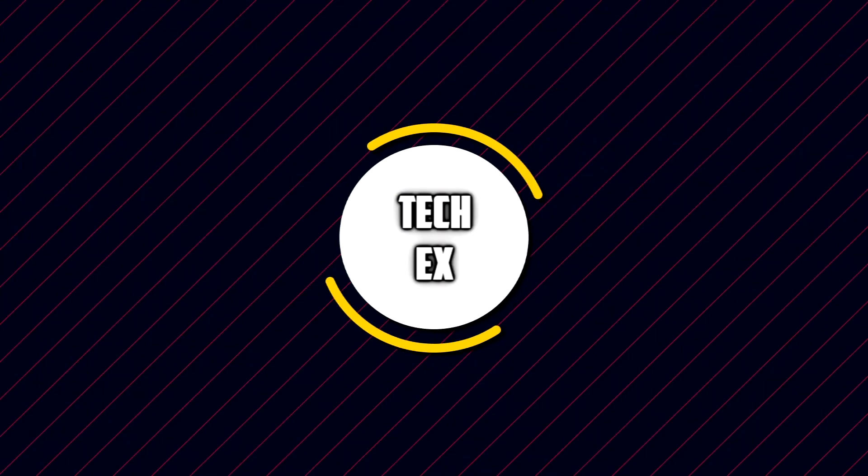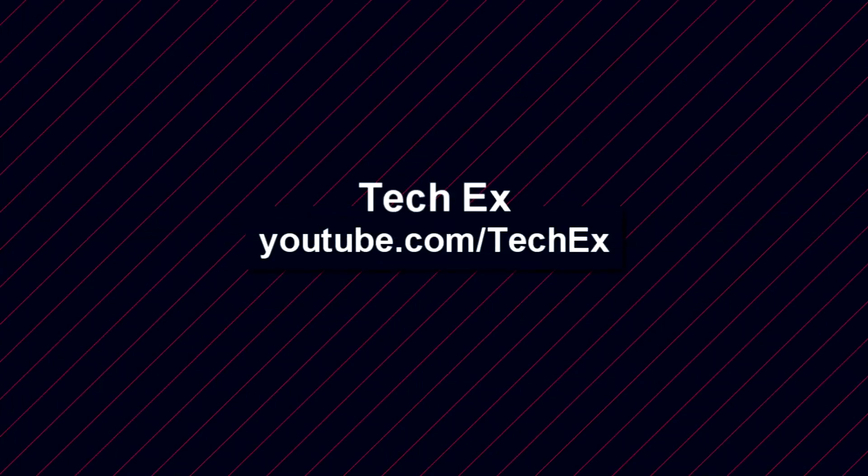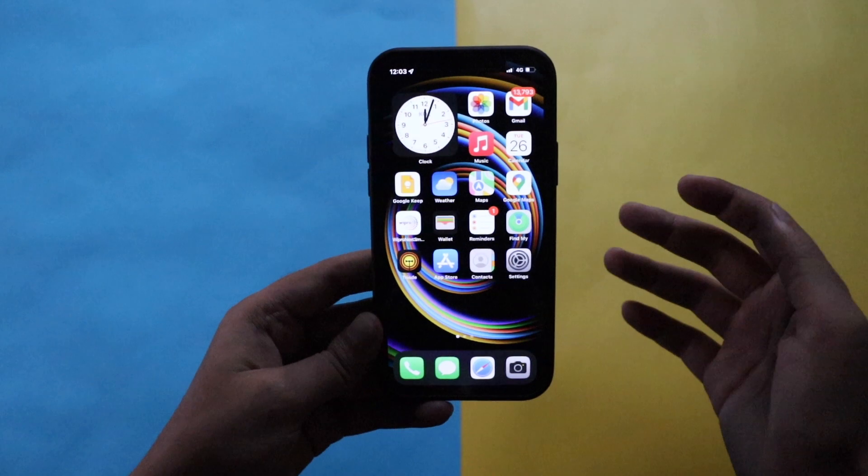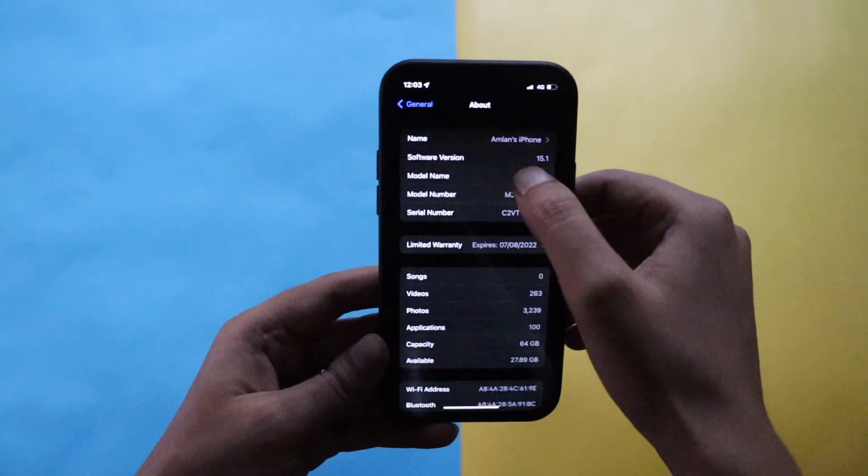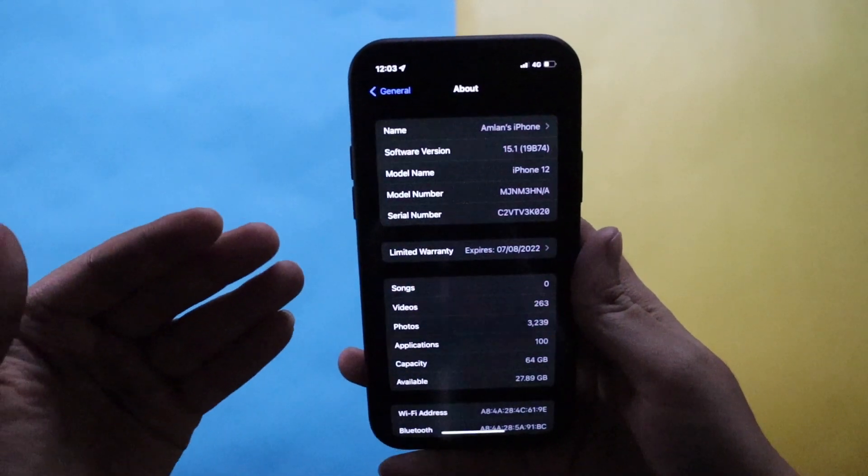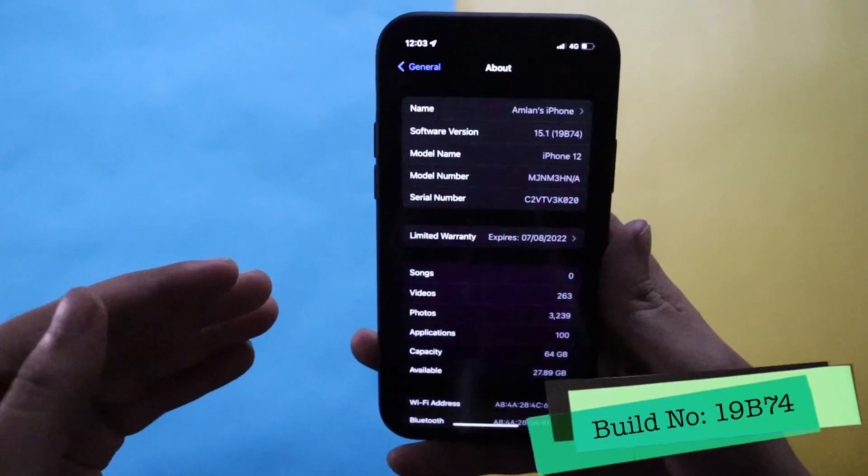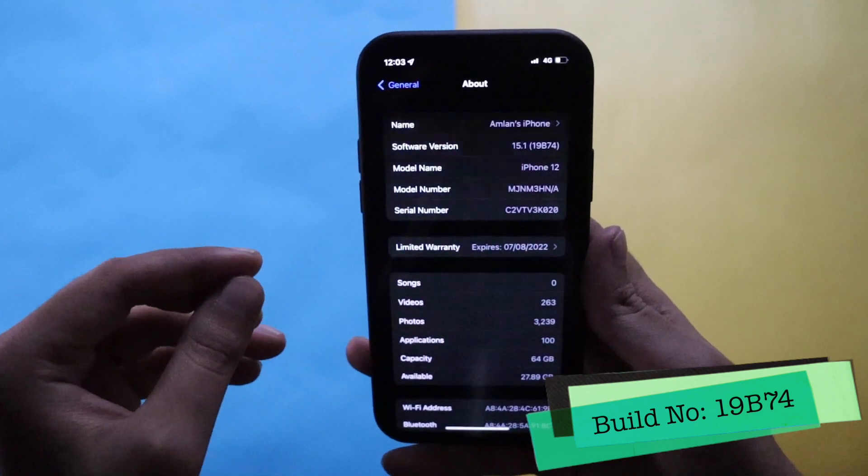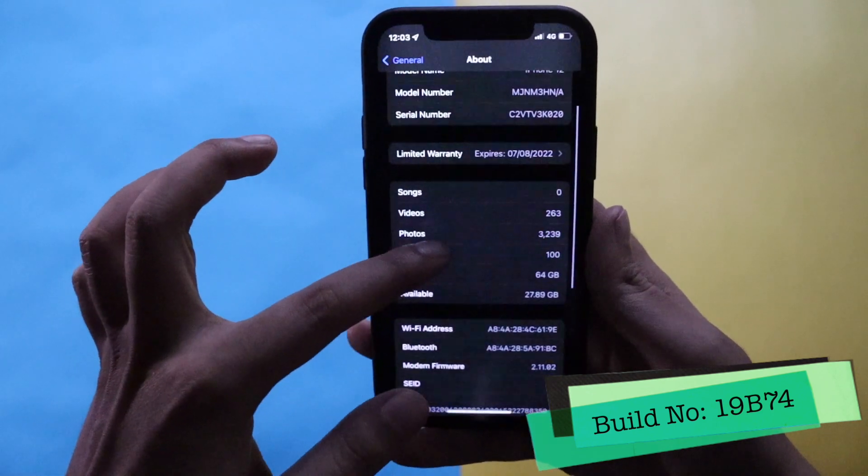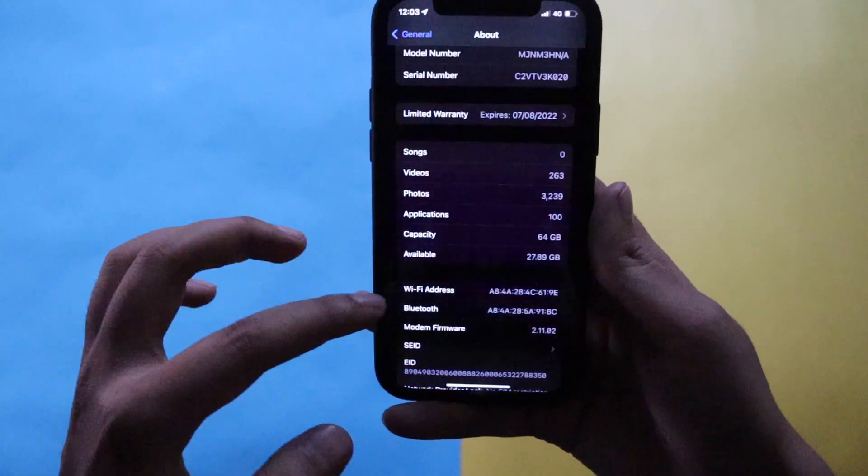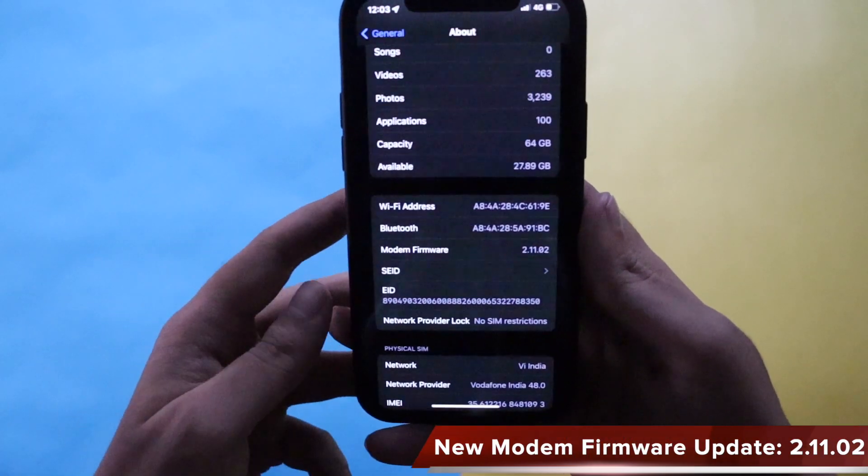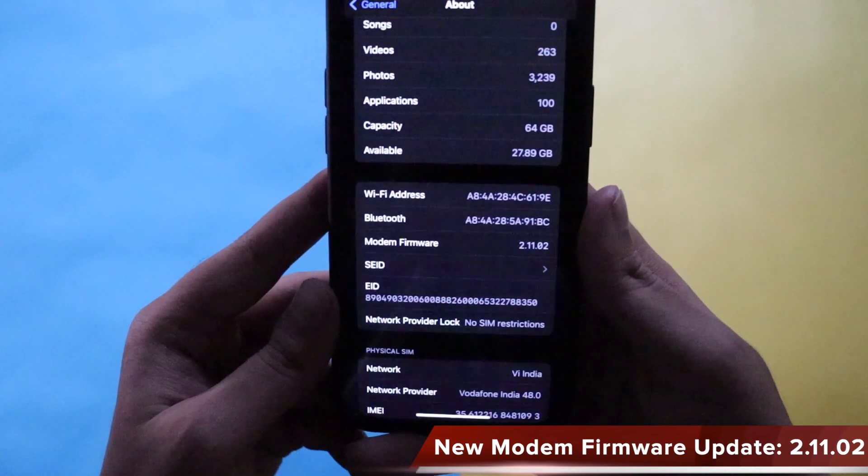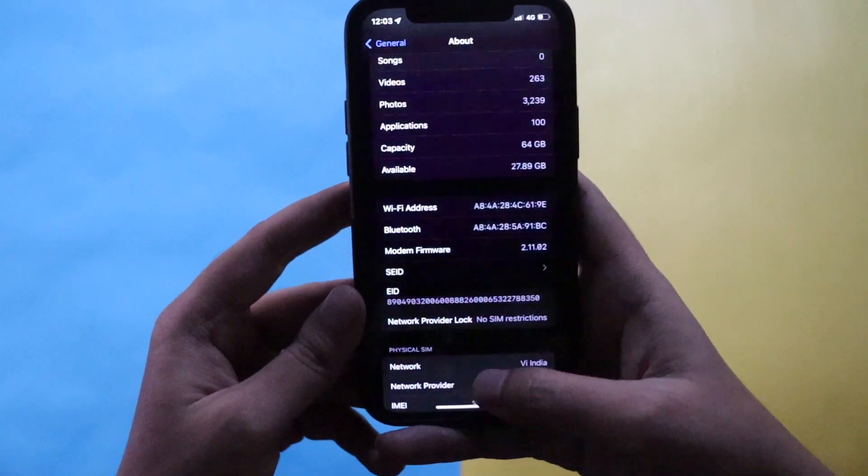First things first, let me go to settings, general, and about section. As you can see, the software version says iOS 15.1 and the build number is 19B74. With iOS 15.1 on my iPhone 12 I have got a modem firmware update as well. The new modem firmware version is 2.11.02.